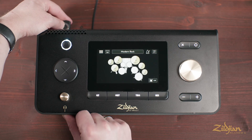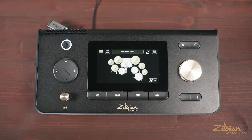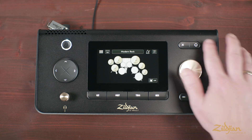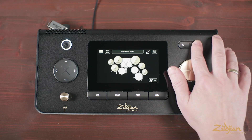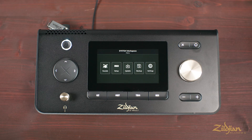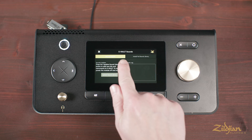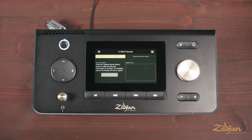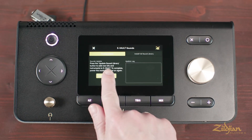To add the new sounds to your existing library, follow these steps. First, insert the USB flash drive into the memory slot of the rear panel. Second, with the module powered on, from any screen press and hold the circle button to access the system workspace menu screen, then select Sounds. Next, navigate to the Sounds Update tab, then press the Update Sound Library button.